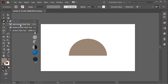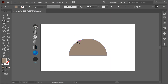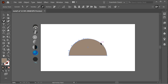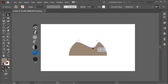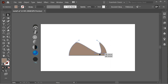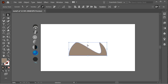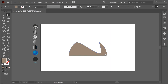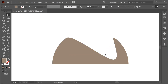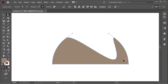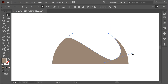Hold on the pen tool and get the add anchor point tool. Add one anchor here and one here. Now you can move this anchor until it reaches the right position. Then press on this anchor and this handle, and move it until you have the right shape.